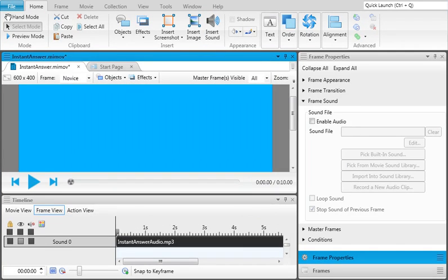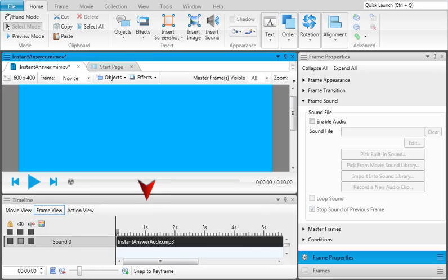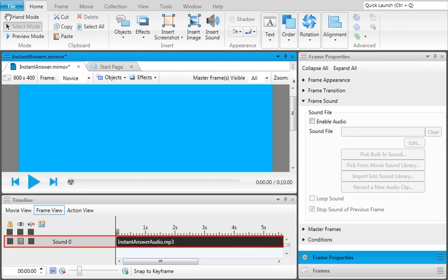When you're finished, you won't see anything in the frame editor to represent the new audio object, but if you look below in the Timeline window pane, you'll see a bar for the audio object. You can click and drag this bar to control exactly when the sound starts and stops in the frame.